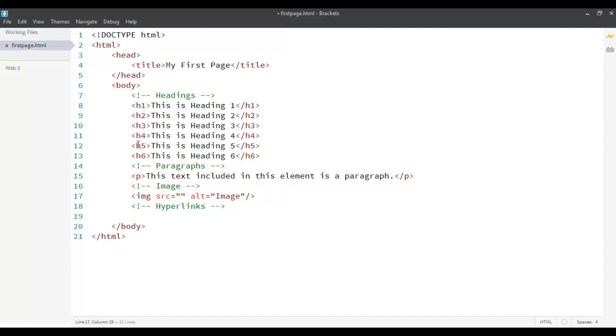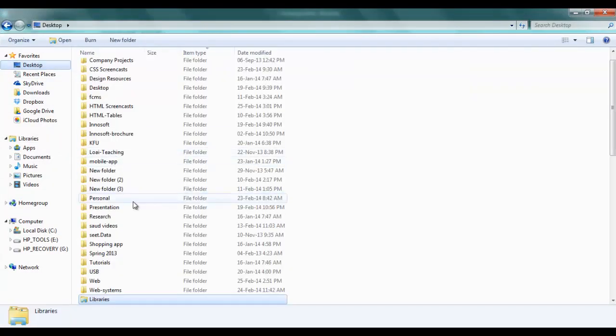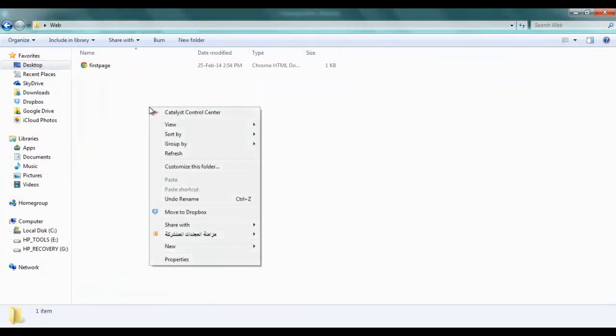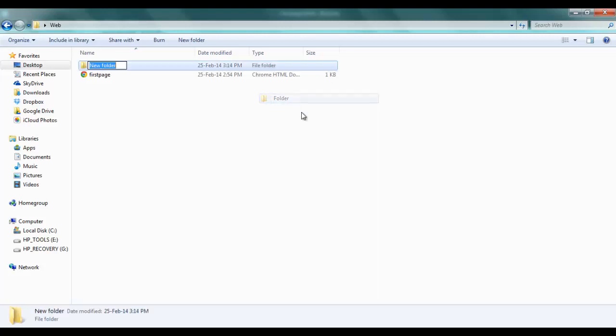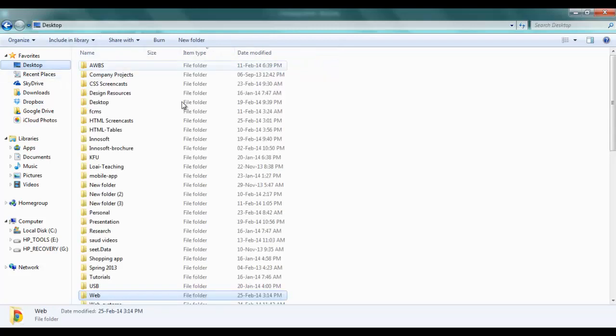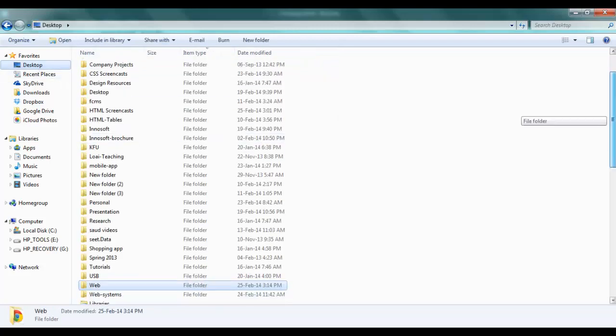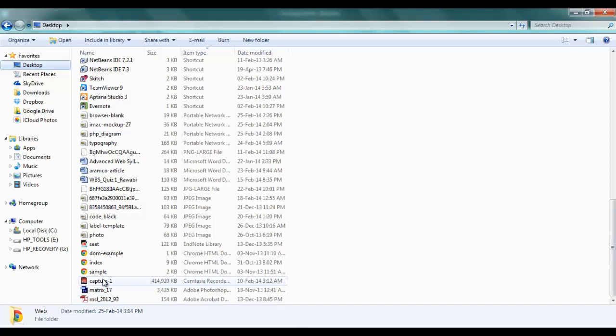It is preferable that whenever you are working on an application, on a project, to make sure you put all the images inside a folder called IMG or images. So, we are working on a folder in desktop. Let's create a new folder. Let's call that folder images.